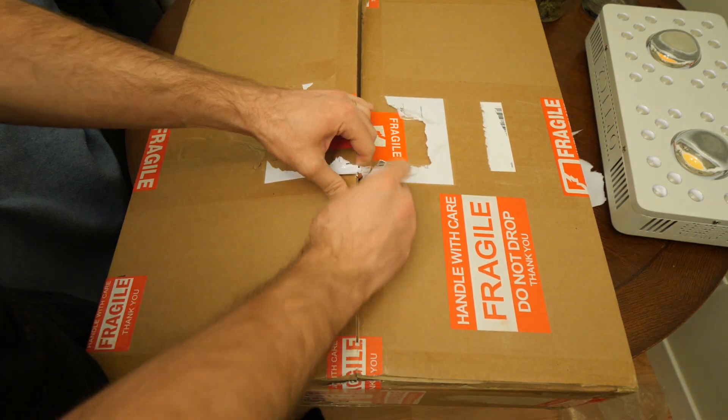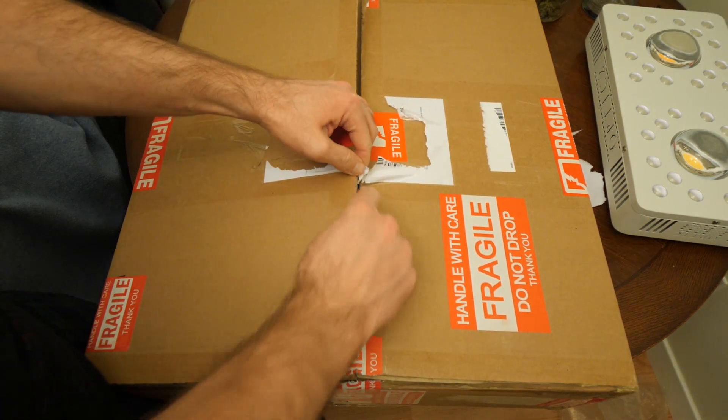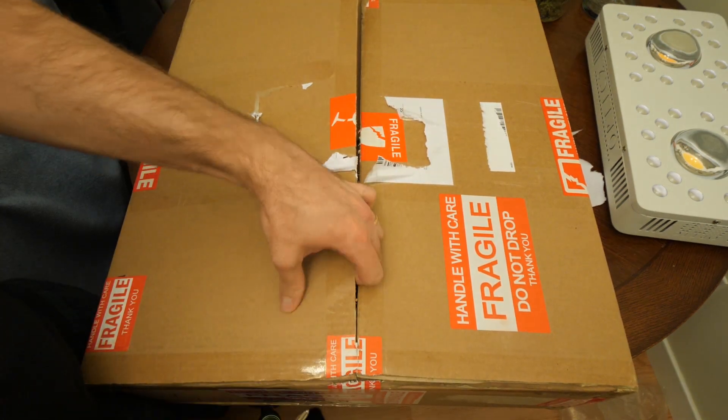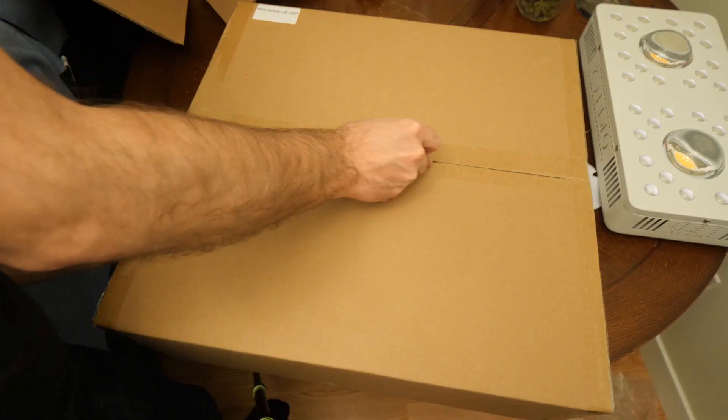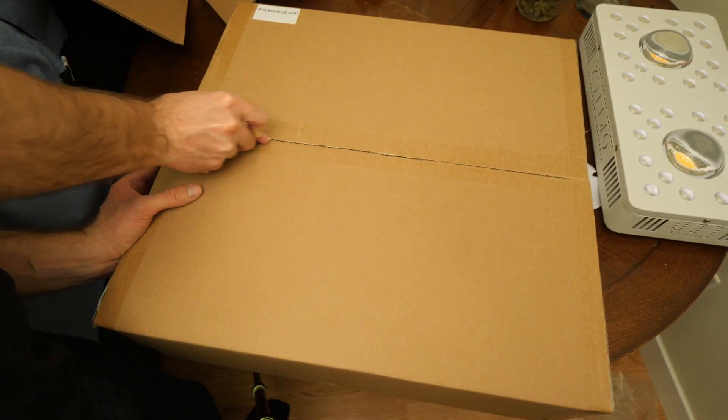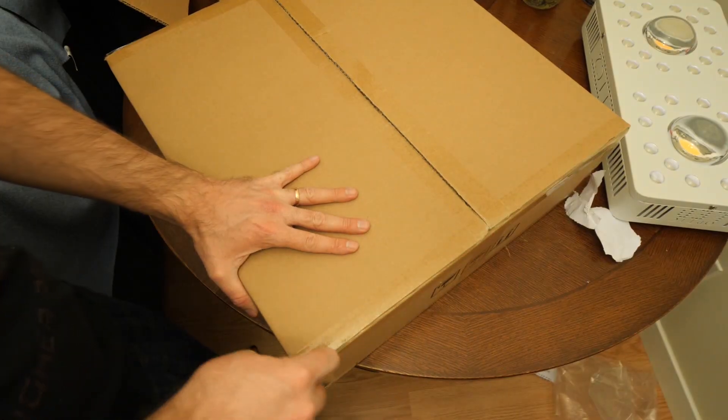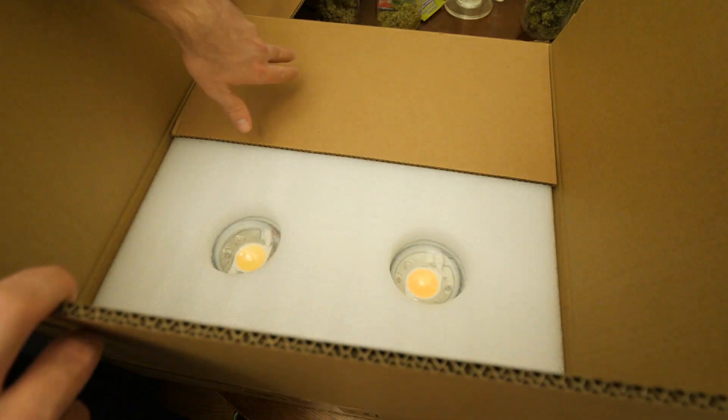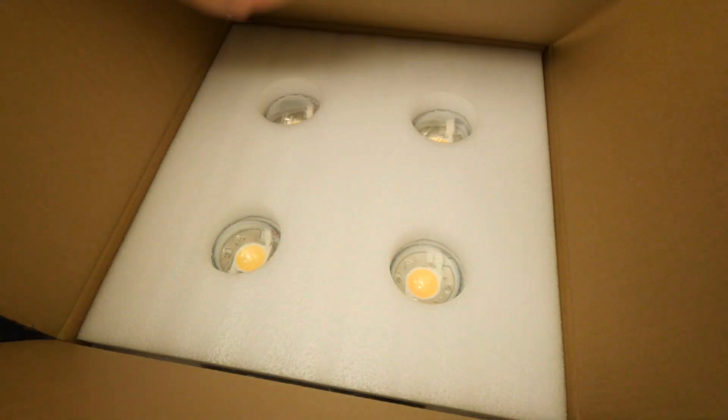What is up guys, Dayton here with Optic LED, aka Dr. Artiflower, coming at you with another unboxing sneak peek video of the new Optic 4 Generation 4.